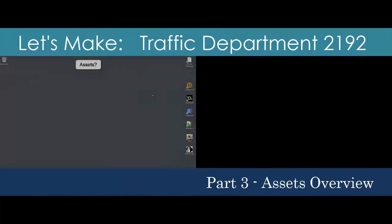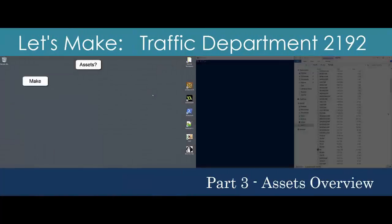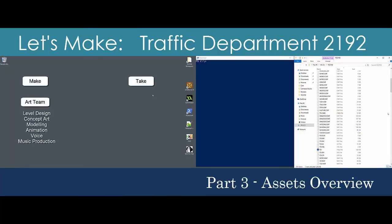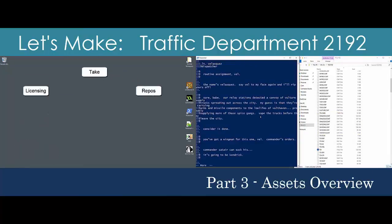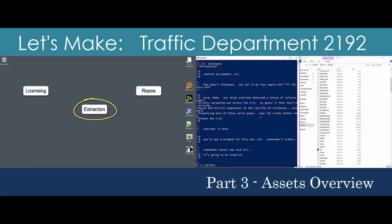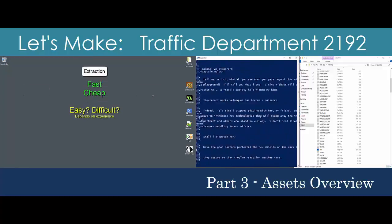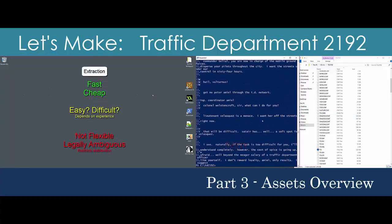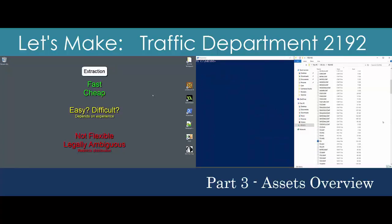Welcome back! In this video, we'll map out our approach to solving the asset problem — that is, getting our hands on the sprites, backgrounds, music, sounds, maps, and any other components we need to construct our prototype. We'll explore the file structure of Traffic Department and consider an approach to extracting assets. Finally, I'll show you the tools that we'll use during this process.